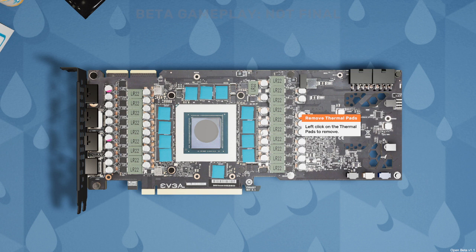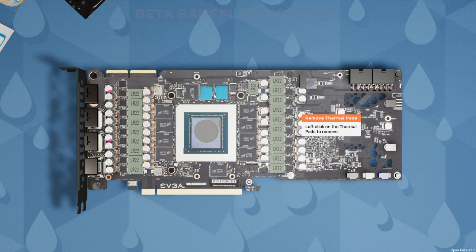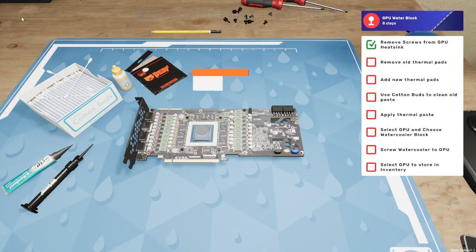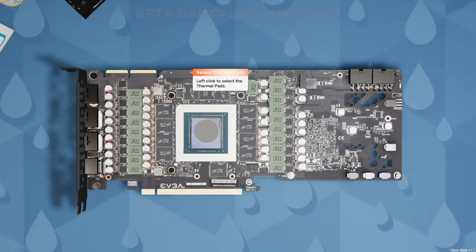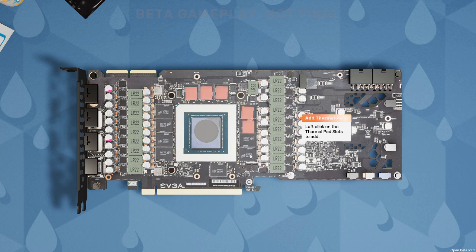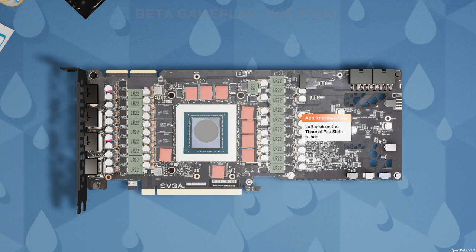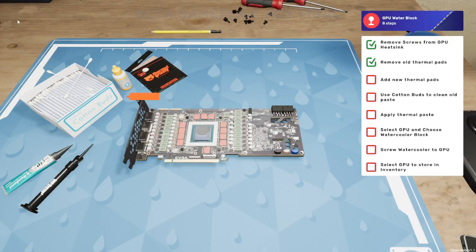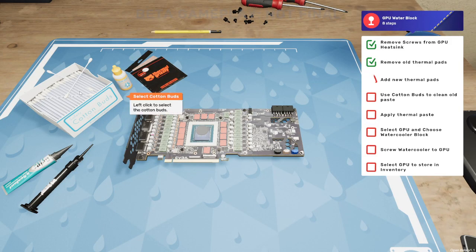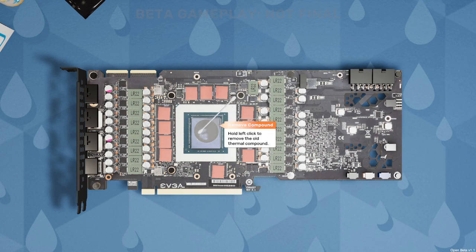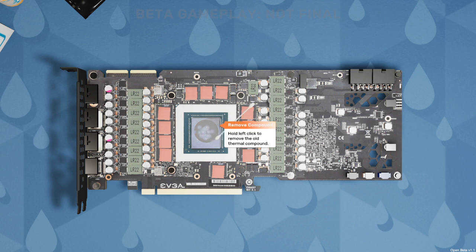Left click on the GPU to work on it closely, remove the thermal pads, all the old thermal pads. All good. Then we can exit, grab some new thermal pads, thermal grizzlies, and add the new ones with a left click on each of these areas to make sure we've got good cooling. Then exit again.